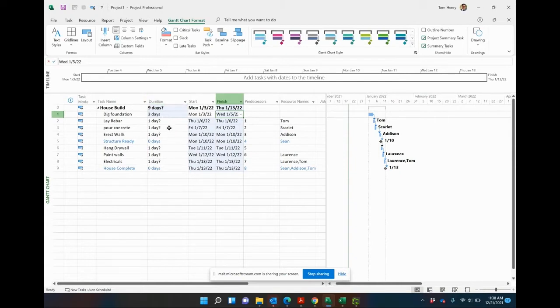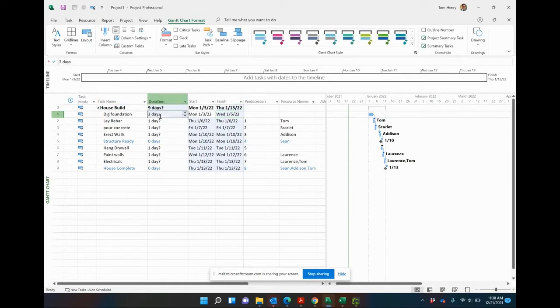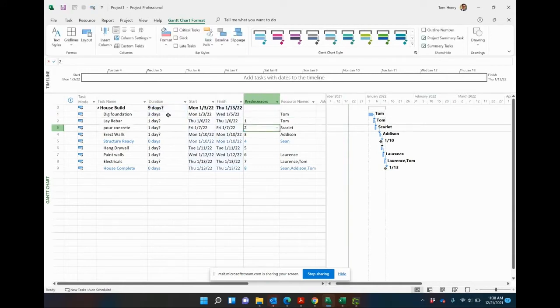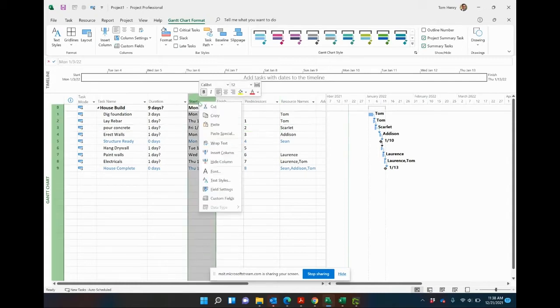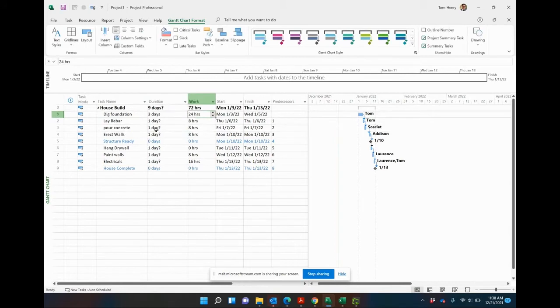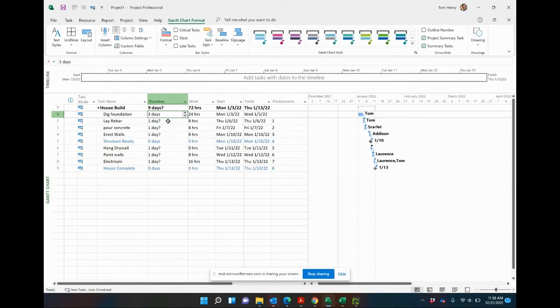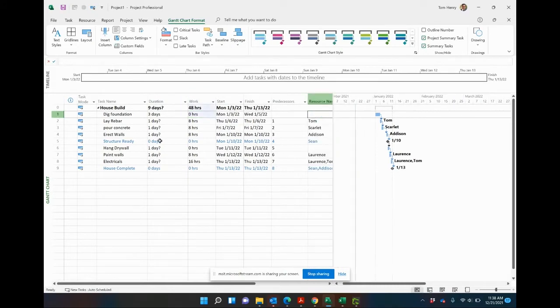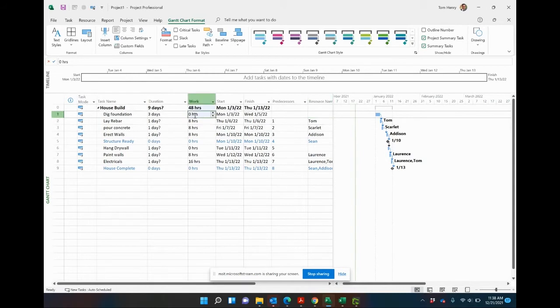What I want to do though is show you how to estimate the work. This task dig foundation goes on for three days, and if we assume that one person is working on it, let's say Tom is working on it, that work would be if he's working full-time, you're talking 21 hours for that. If I actually right click on start and put insert column, work, 24 hours is that what I said, maybe my math wasn't working. That's why we have Microsoft Project to help us. So you can see three days, 24 hours, that's with one resource. If I actually take that resource off of the task, you'll see the work goes down to zero hours.